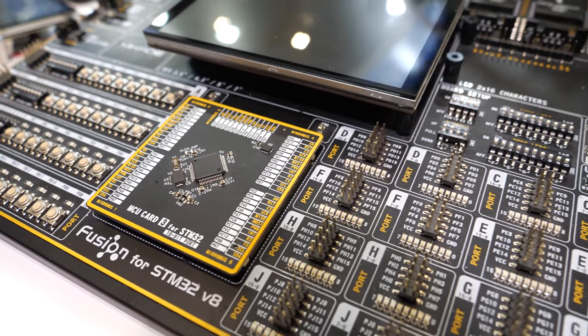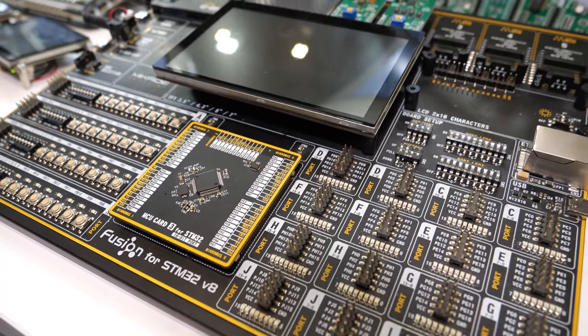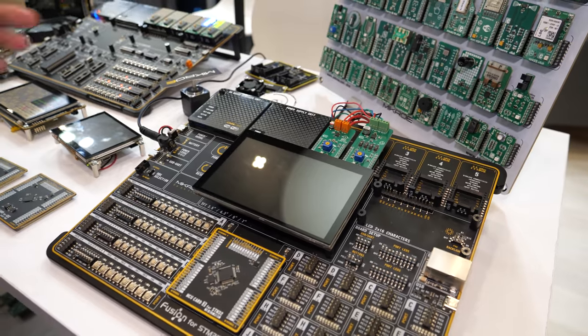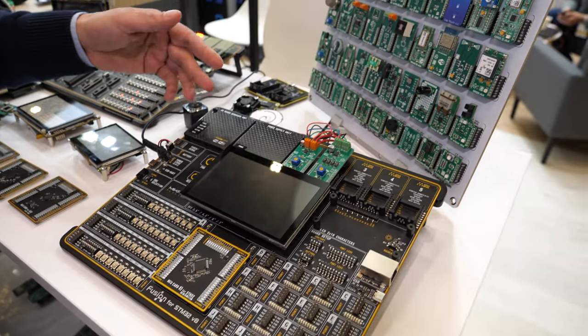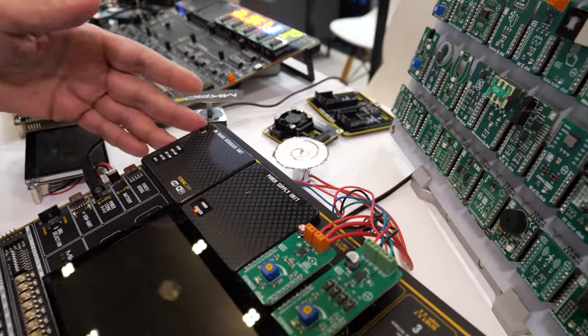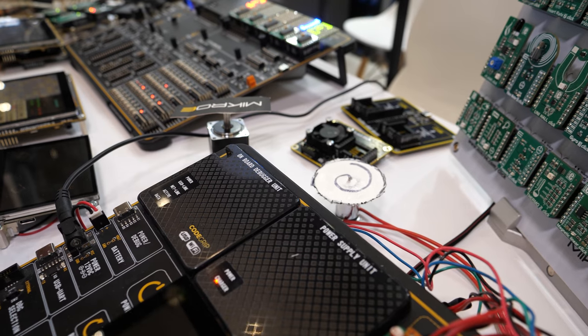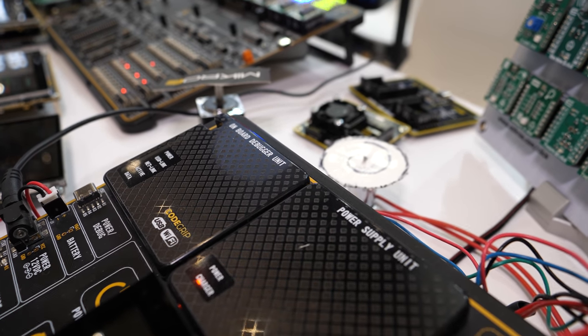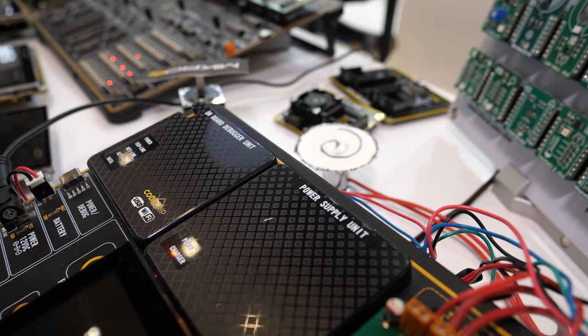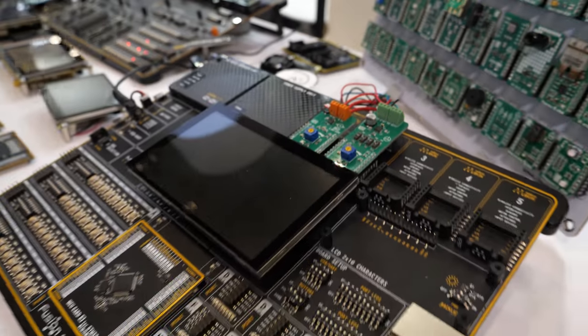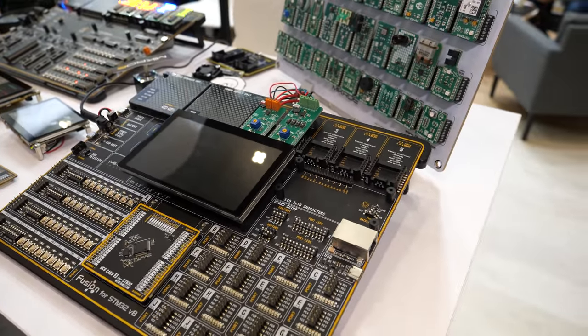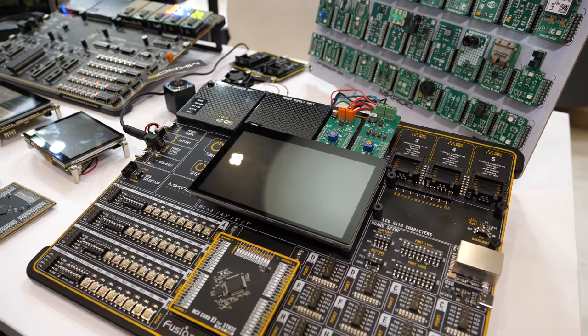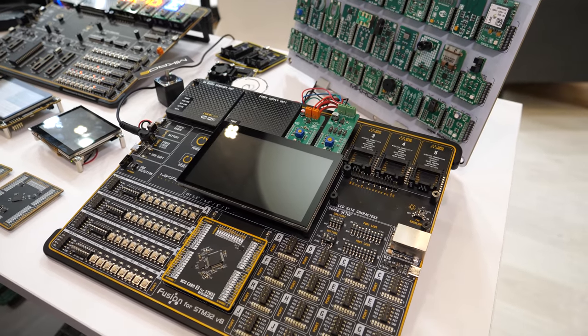We have our own programmer solutions. The programmer solution we have is called ColdGrip. This board has it embedded here. The key feature of this programmer and debugger unit is its Wi-Fi connectivity, which means that you can debug your code over the Wi-Fi network.